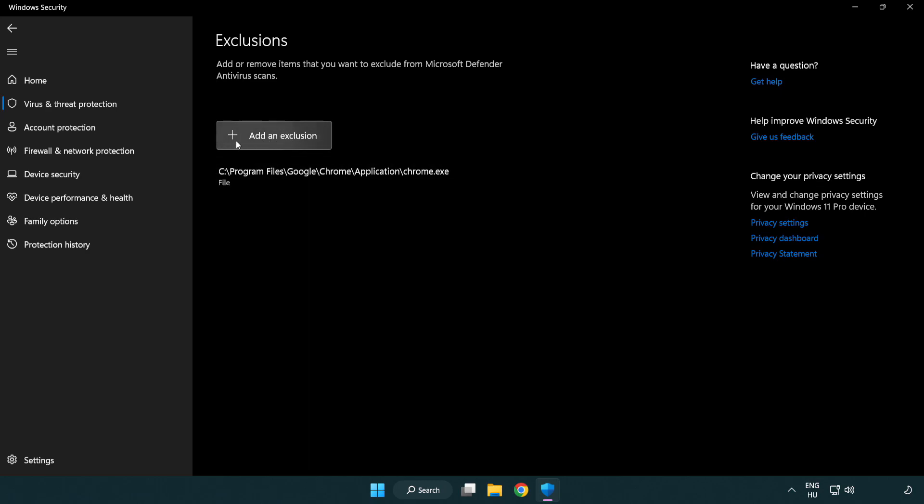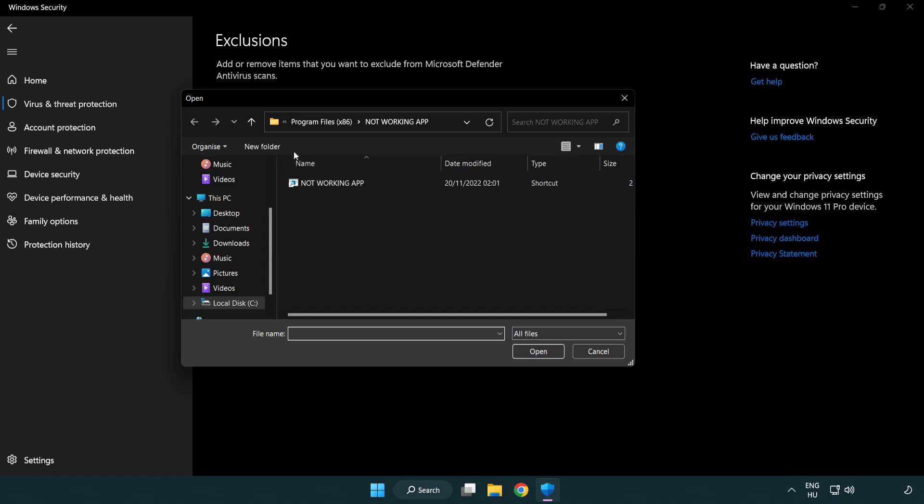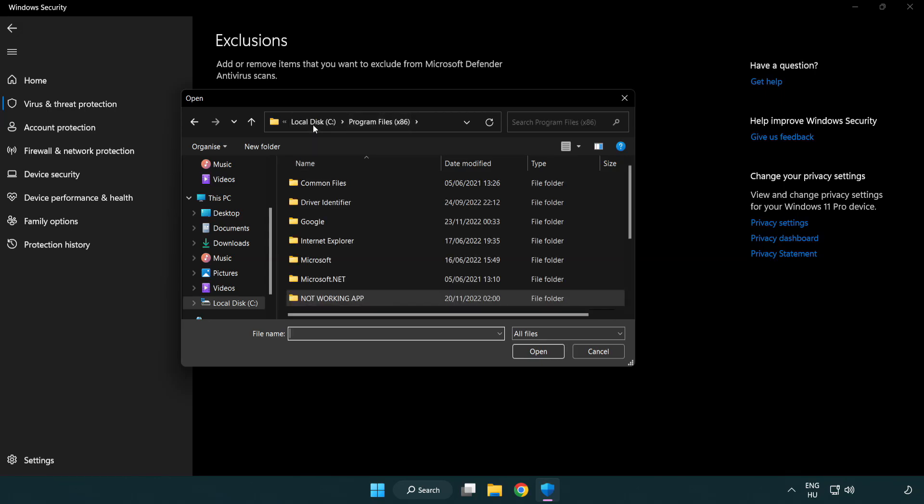Add in exclusions. Try file and folder. Find your not working application.